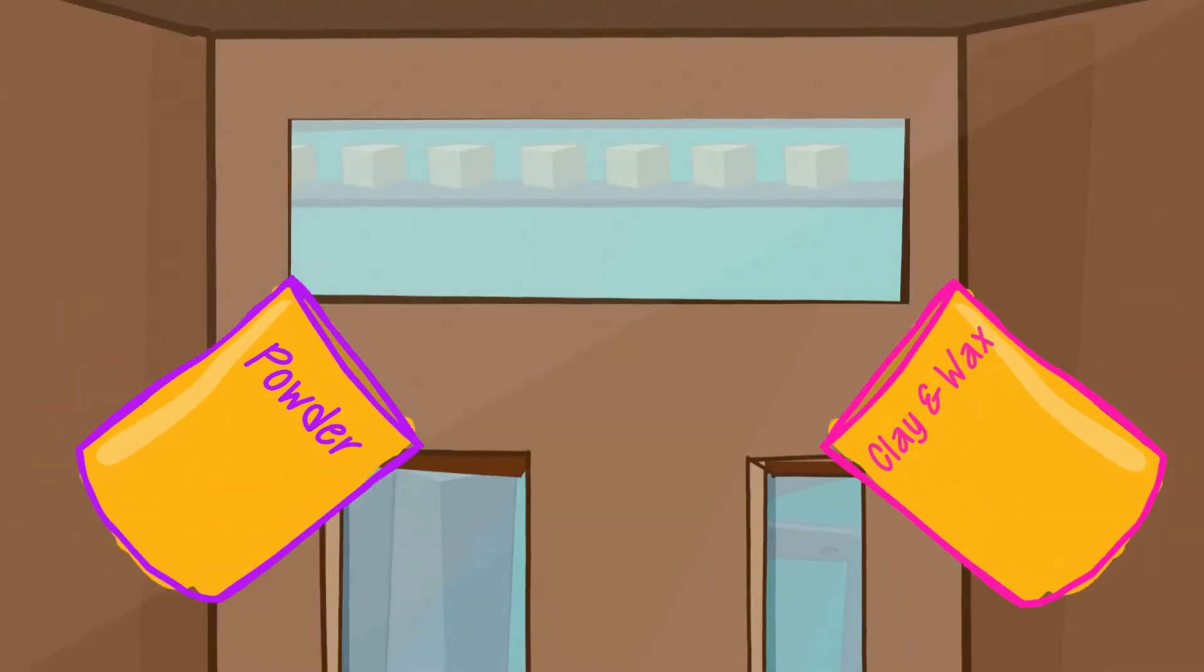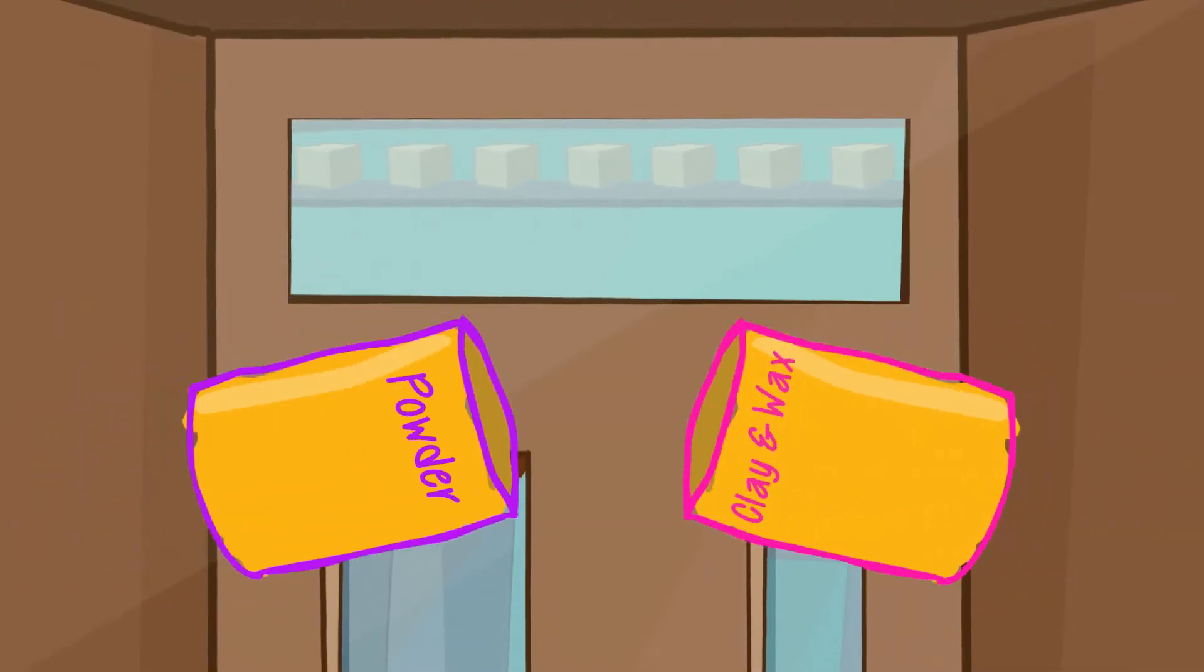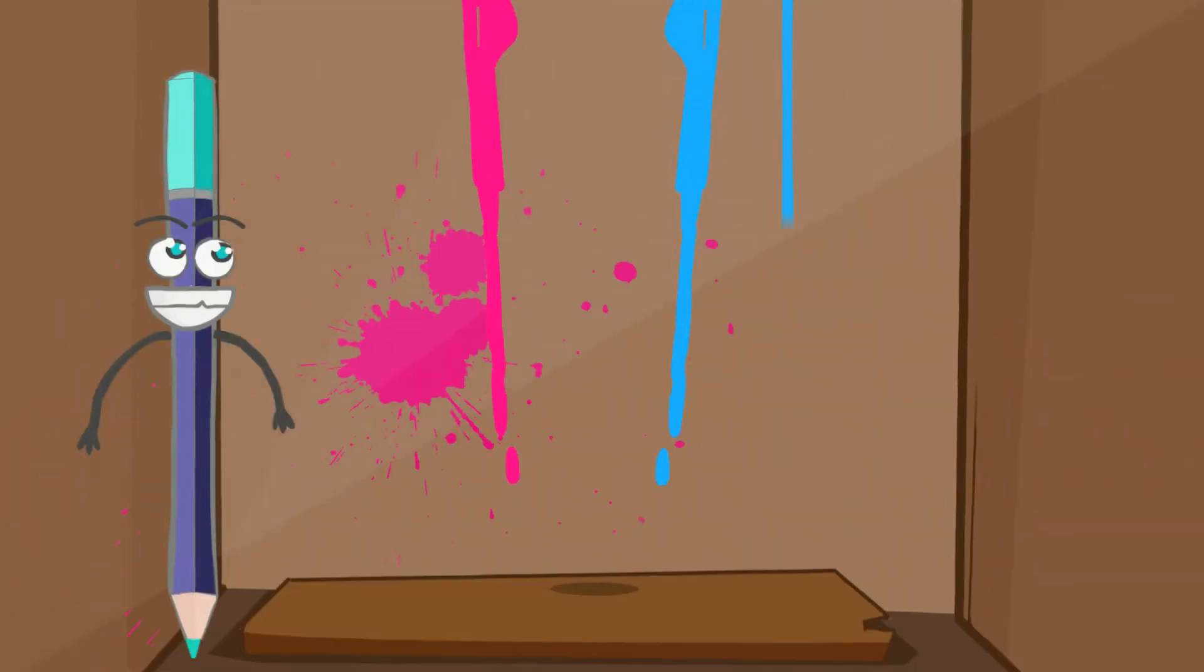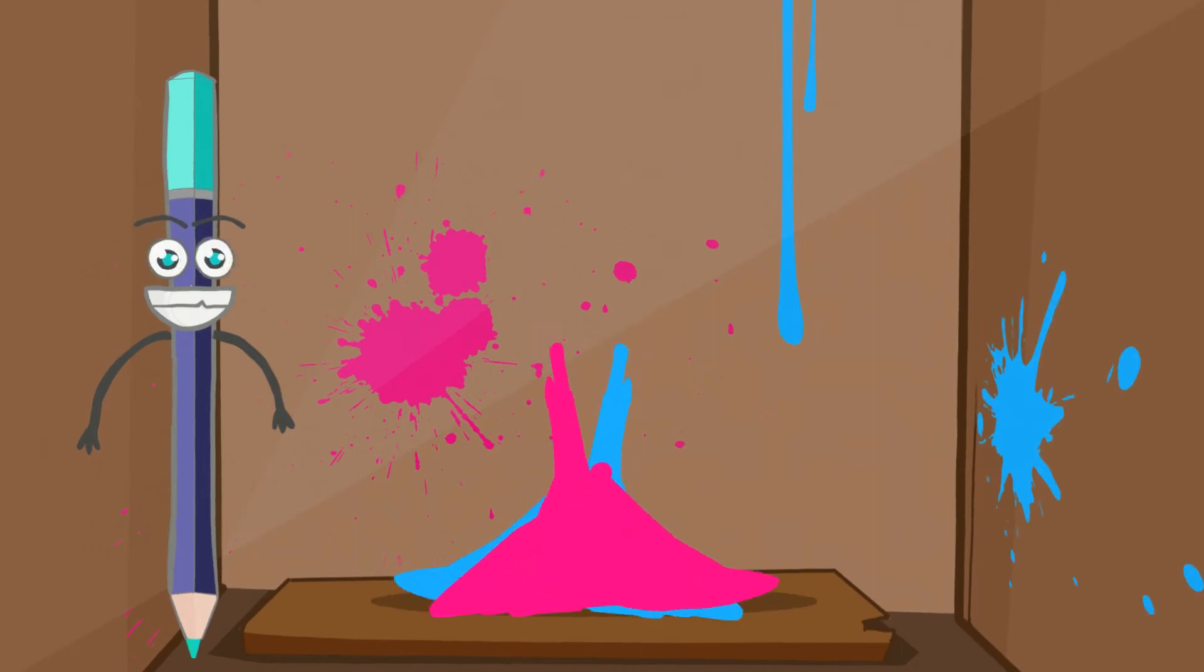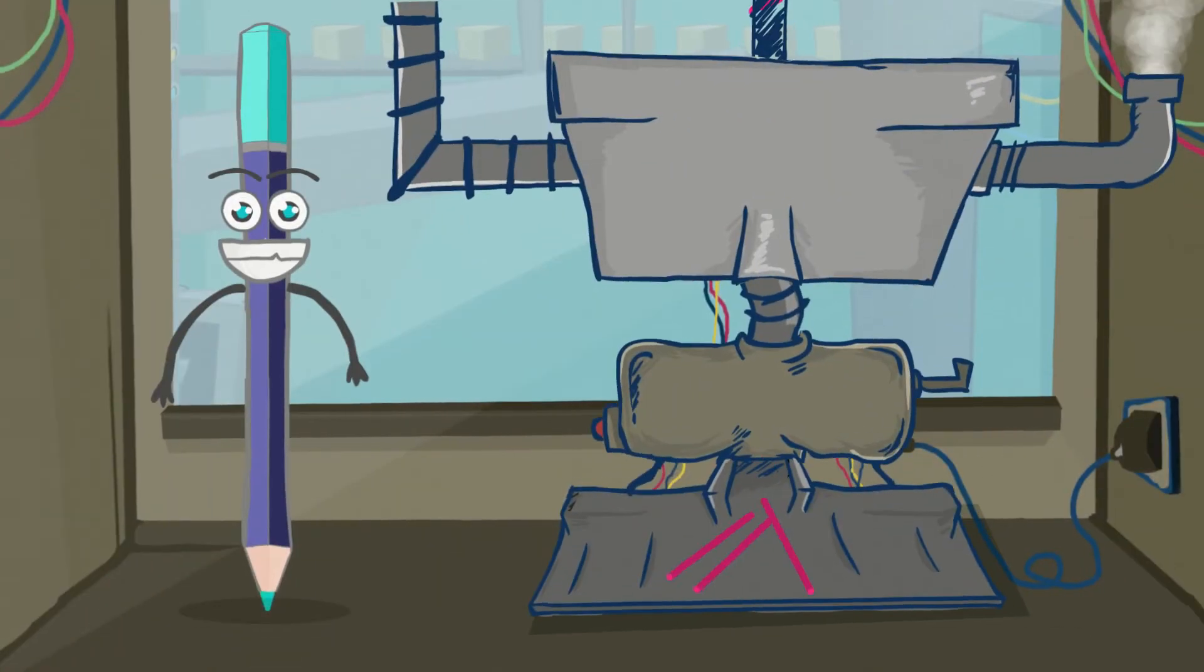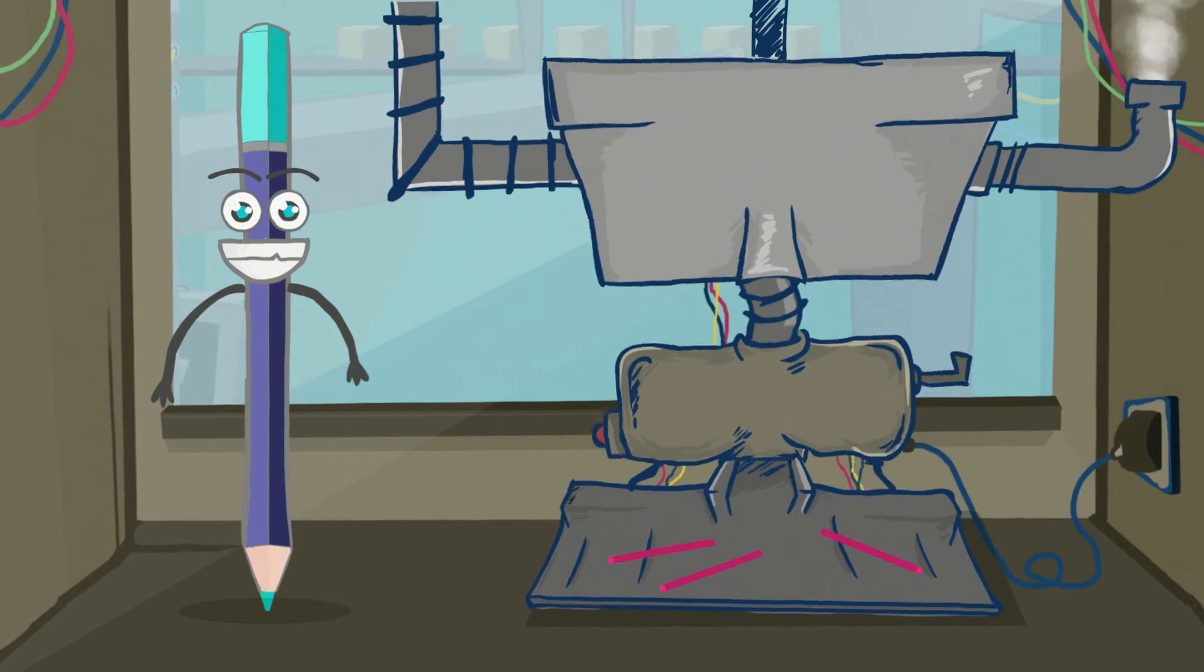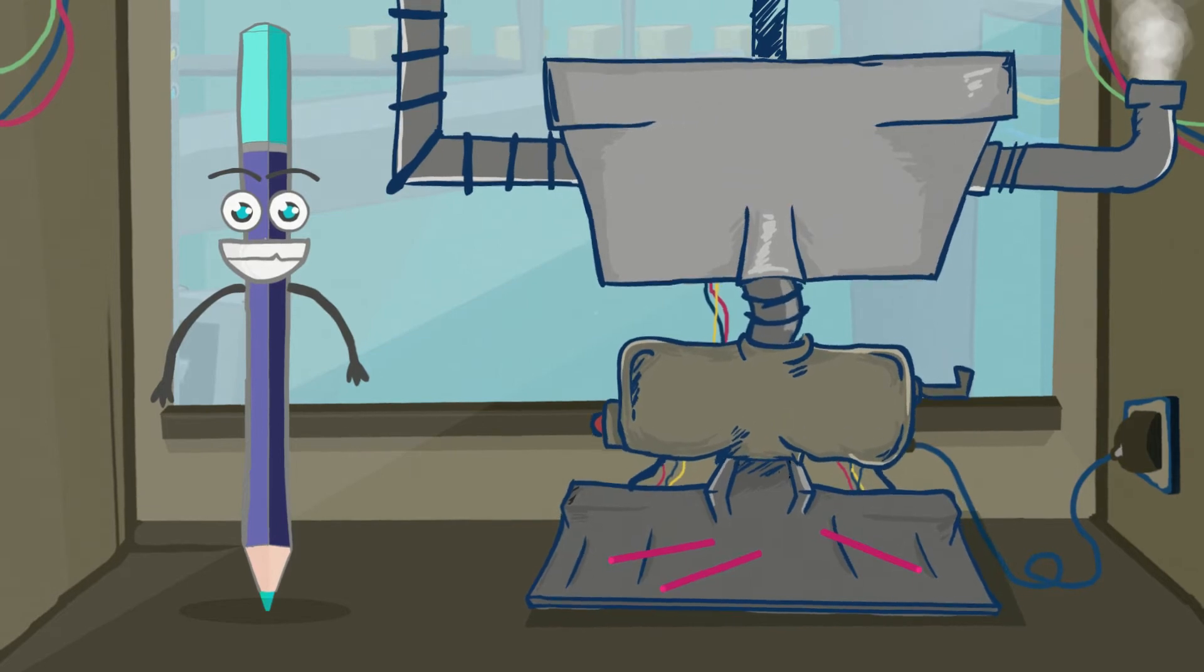First, mix together brightly coloured powder with clays and wax. Next, the machines mix the powder and make a core to go inside the pencils.